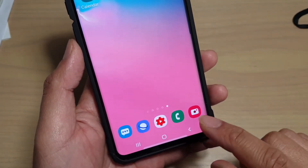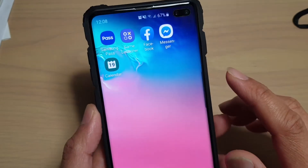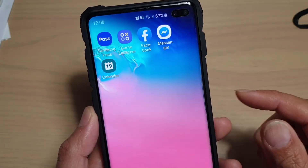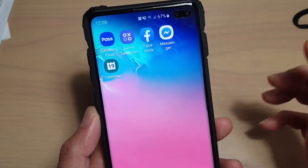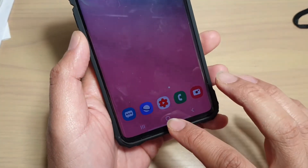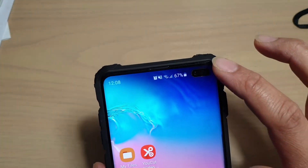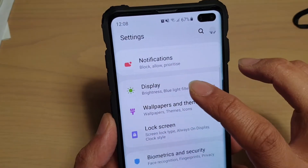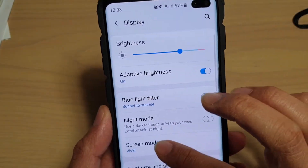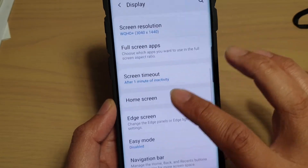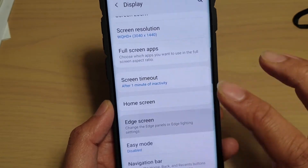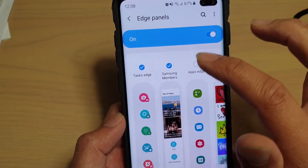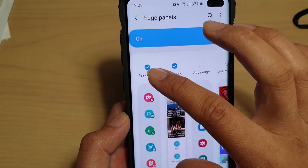First, make sure Task Edge is enabled and that you have added the calendar search function. Tap on the home key to go back to your home screen, then swipe down and tap on the settings icon. From here, tap on Display, then go down and tap on Edge Screen, then tap on Edge Panels. Make sure Edge Panels is enabled and Task Edge is selected.